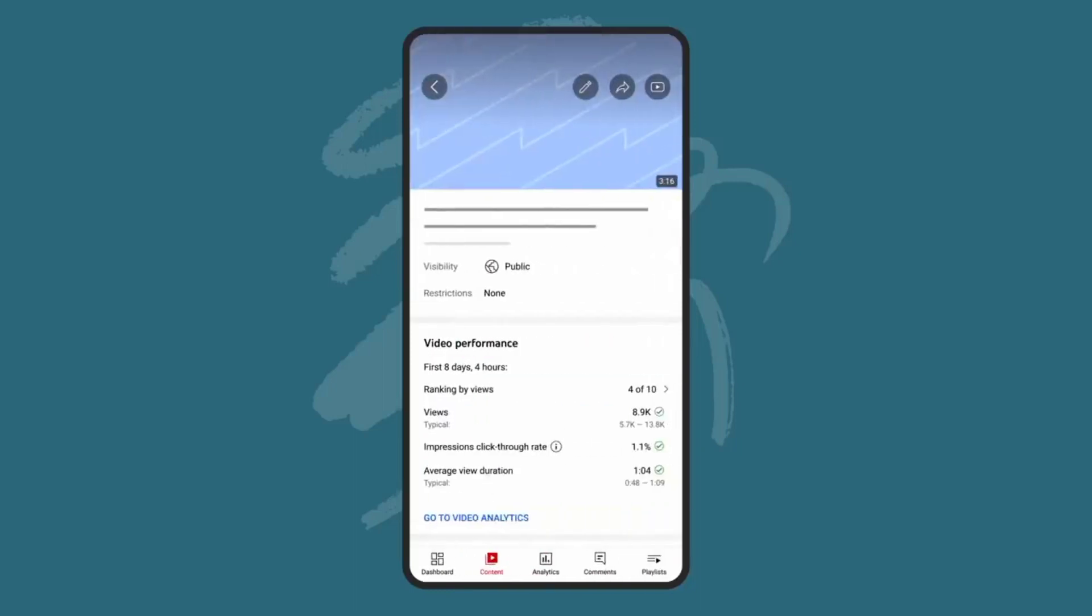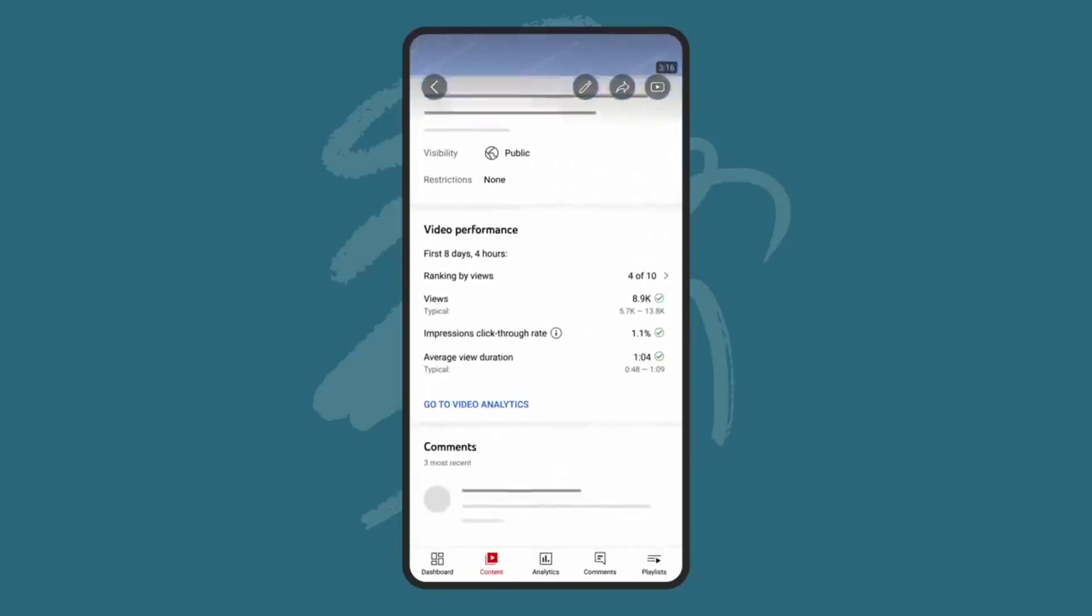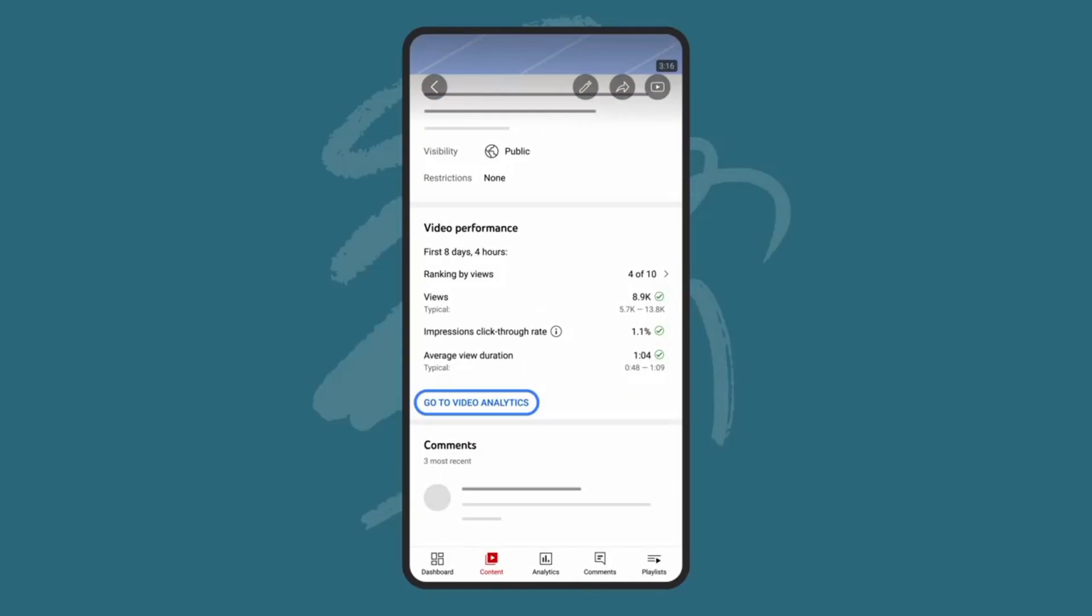both for your channel overall and for individual videos. To get to an individual video's performance, click go to video analytics after selecting a video from anywhere within the Studio mobile app.